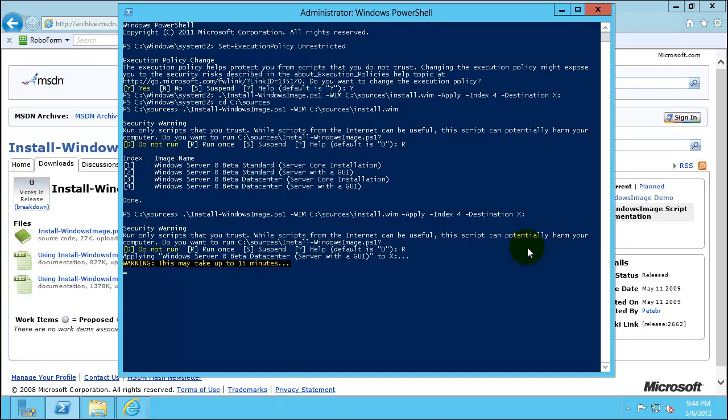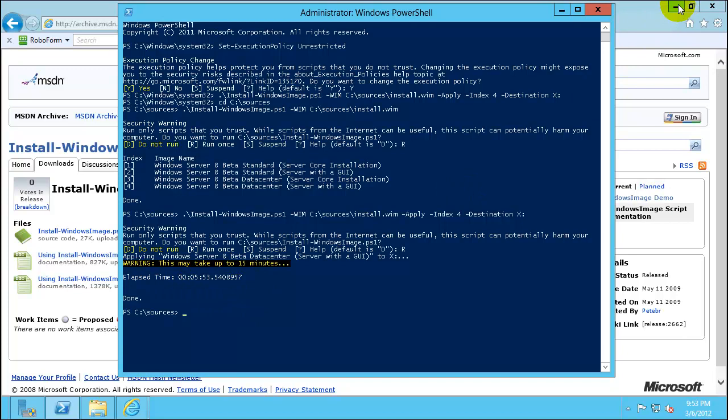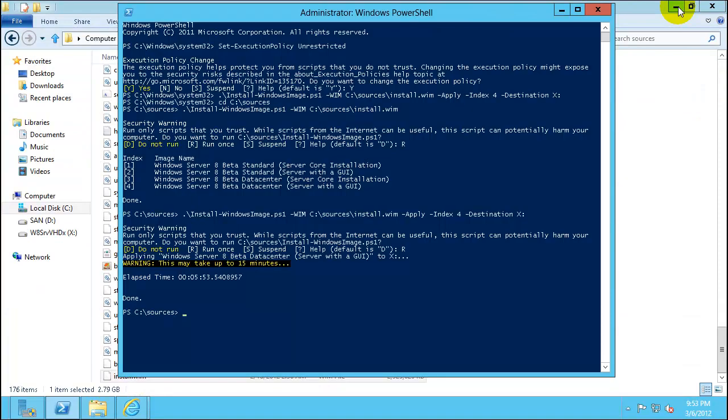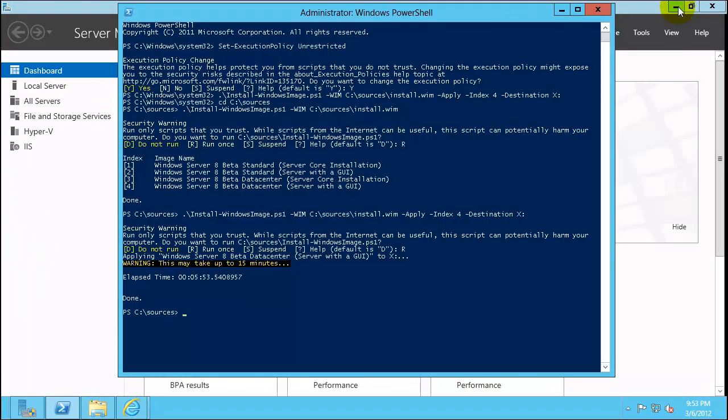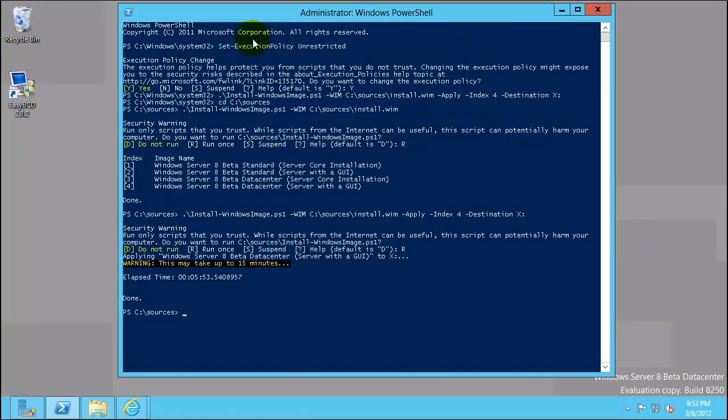It took almost six minutes to build the image. Now the basic creation process is completed. What we will do is we'll set up to boot from this VHD file.